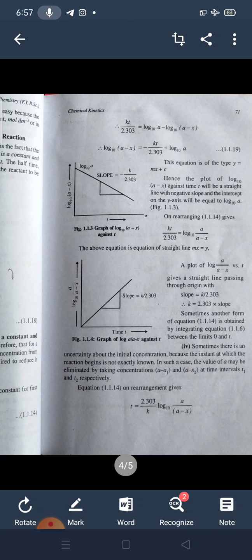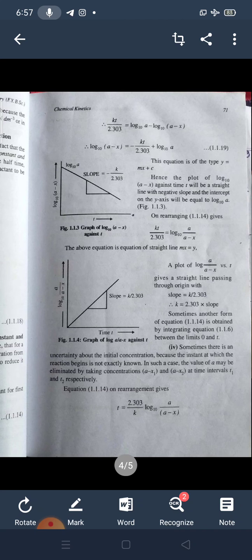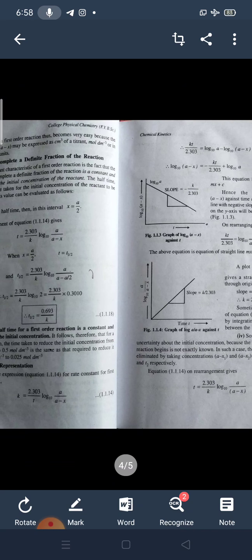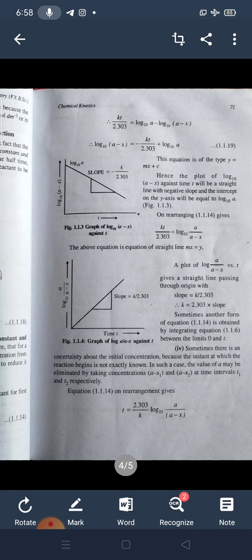Sometimes another form of the equation is obtained after integration between limits 0 and T. When there is uncertainty about the initial concentration — because the exact instant the reaction begins is not known — the value of A may be eliminated by taking concentrations (A - X₁) and (A - X₂) at time intervals T₁ and T₂ respectively. Remember: the plot of log(A - X) against T gives a straight line with a negative slope, while the plot of log[A/(A - X)] against T gives a positive slope.